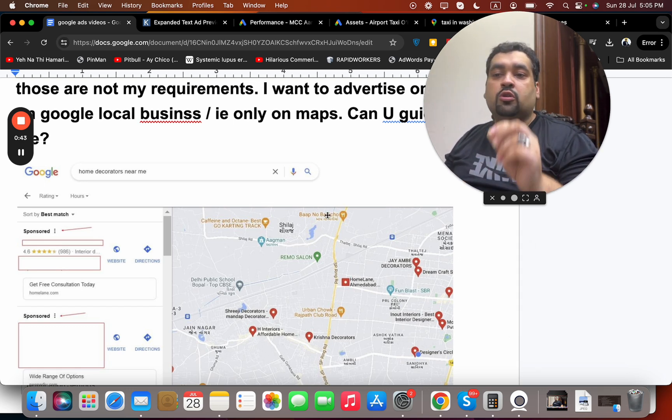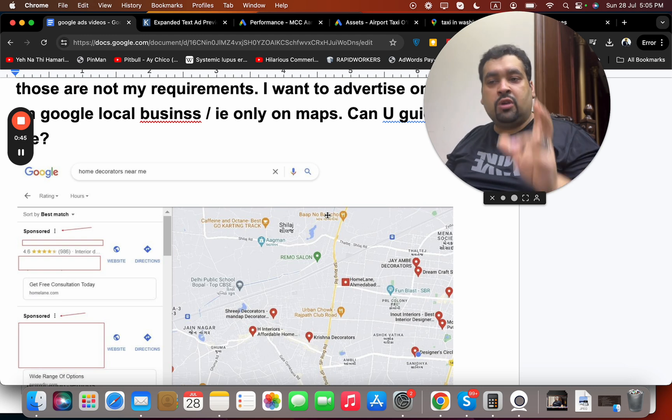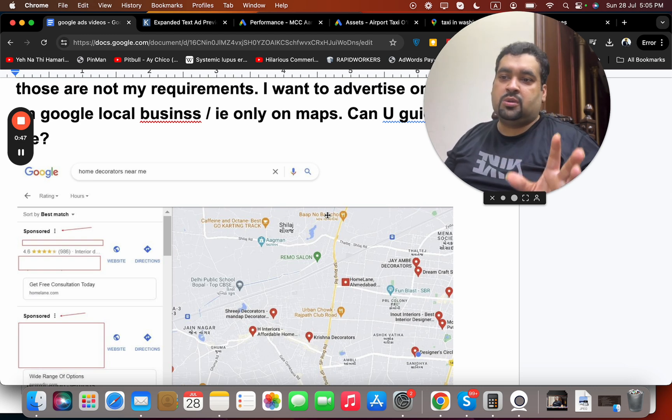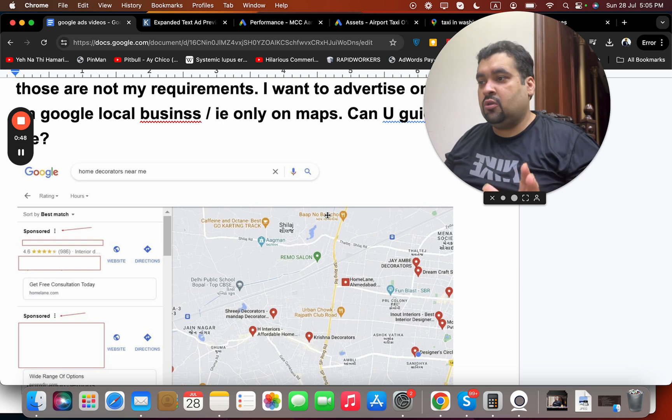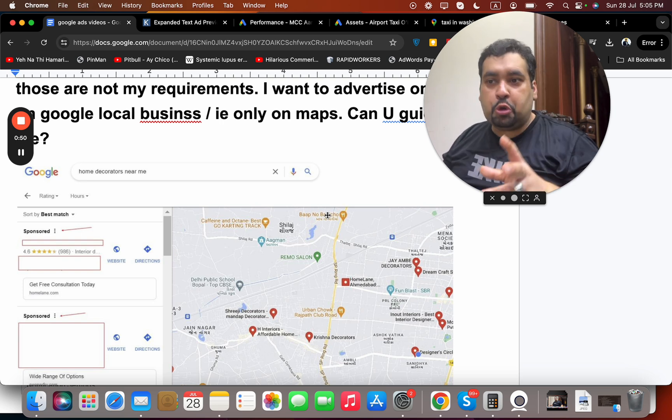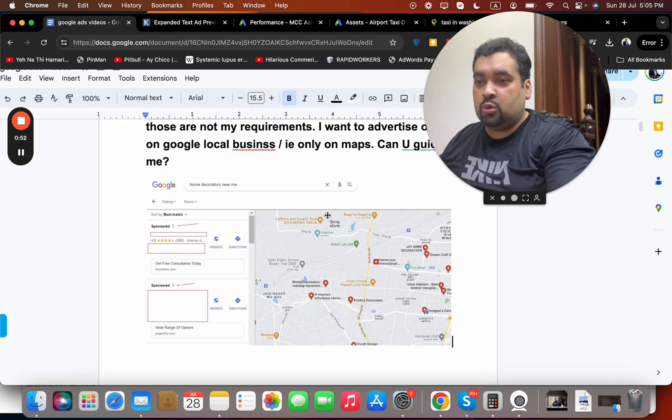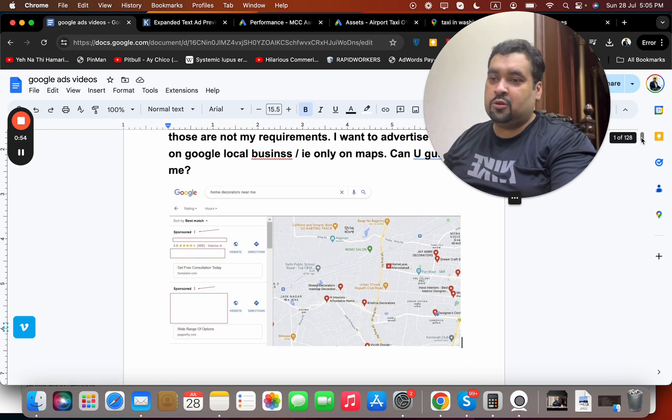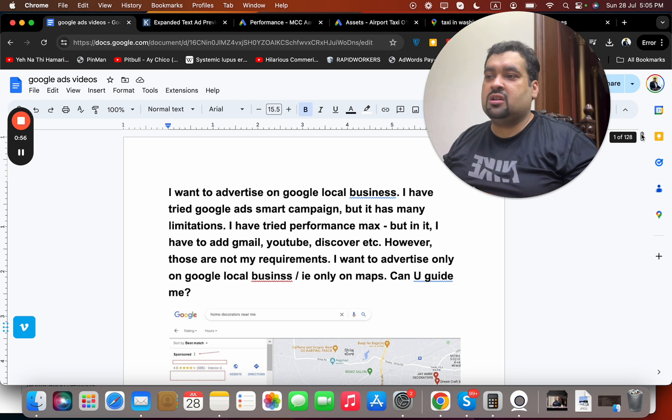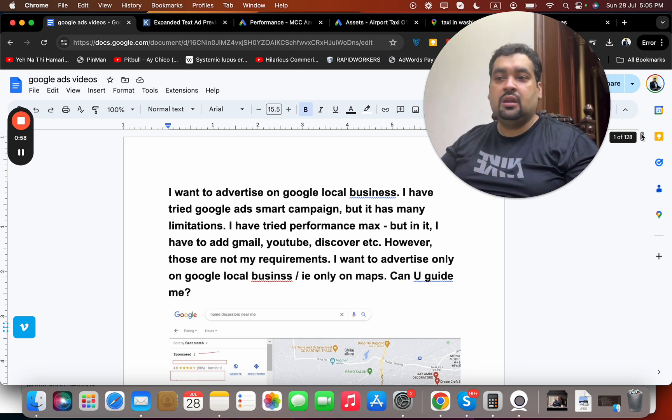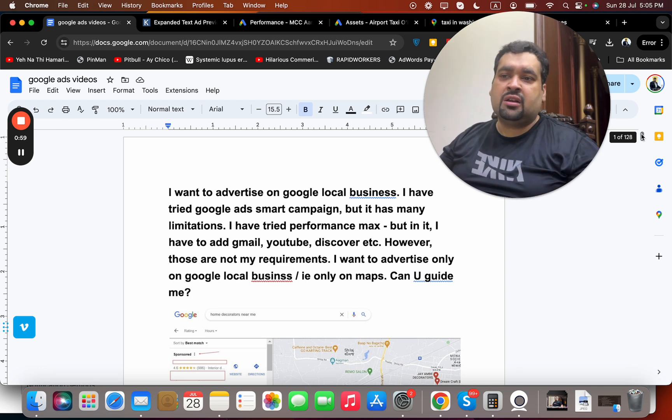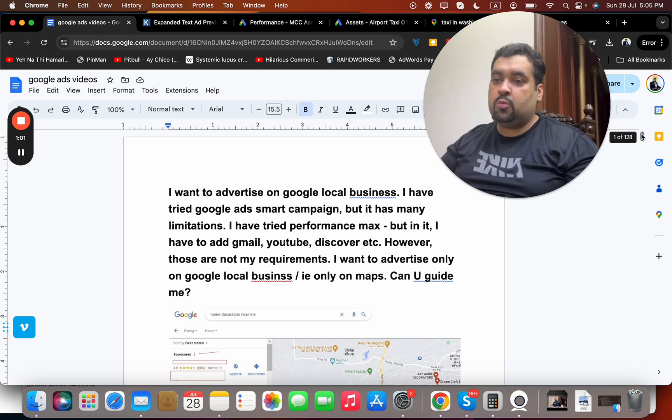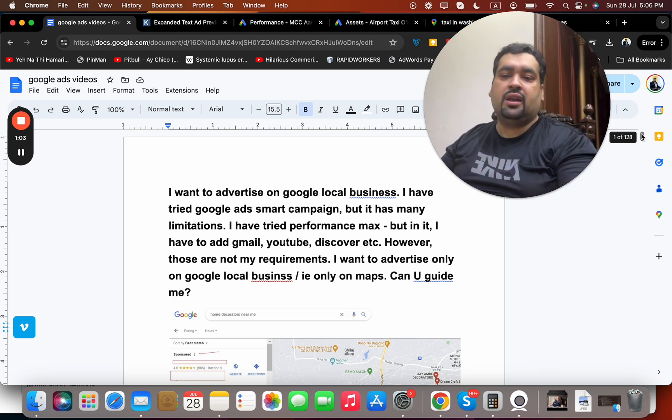For those who want to advertise in Google Local Maps, you can hire me and my team through the link in the description. We can create an awesome campaign. But if you want to do it on your own, I'm going to tell you some quick strategies for running a basic campaign. Again, a detailed campaign requires professional help, but for a basic campaign I can give you very good instructions.